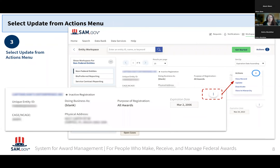Here we're seeing that the user has located their inactive registration that they want to update and renew. We can see the status listed as inactive registration and it shows the date that it expired. Whether the address is correct or needs an update, your step three is going to be the same — you're going to click on the actions menu, which are those three vertical dots to the right of its expiration date, and you're going to select Update. That'll start the update process for that specific entity record.